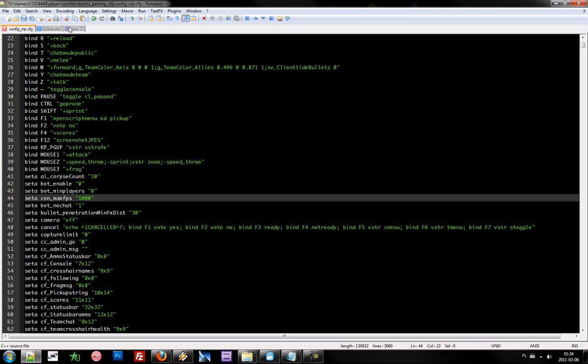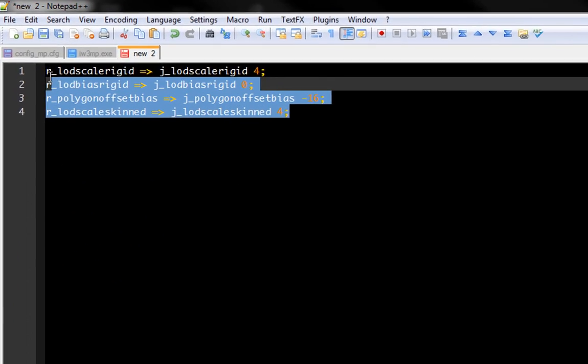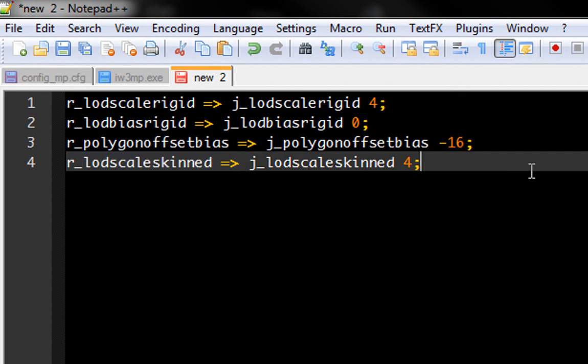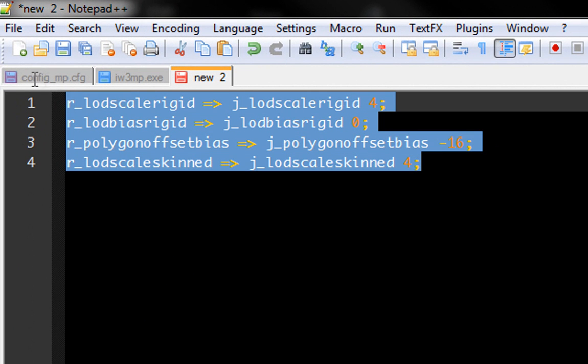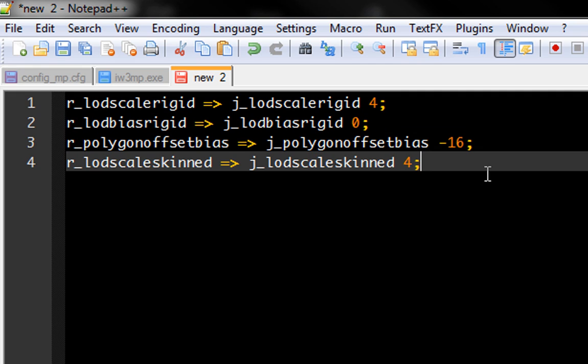I also recommend you can change those commands to those. You will have less module detail and less grass.